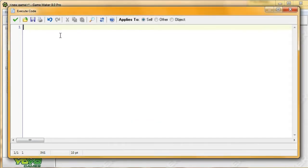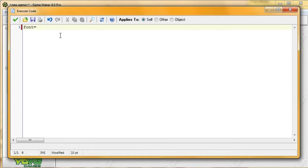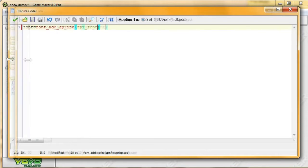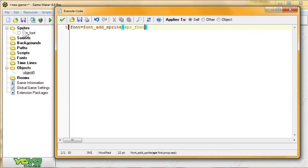So, the function... Alright, I take that back. First we're going to go ahead and name the font. So I'm going to just call it font. And I'm going to set it equal to a function that's going to create the font for us. And that function is font add sprite. So, first argument in this is which sprite are we using for this font. So that's SBR font, because that's what we called our sprite over here.